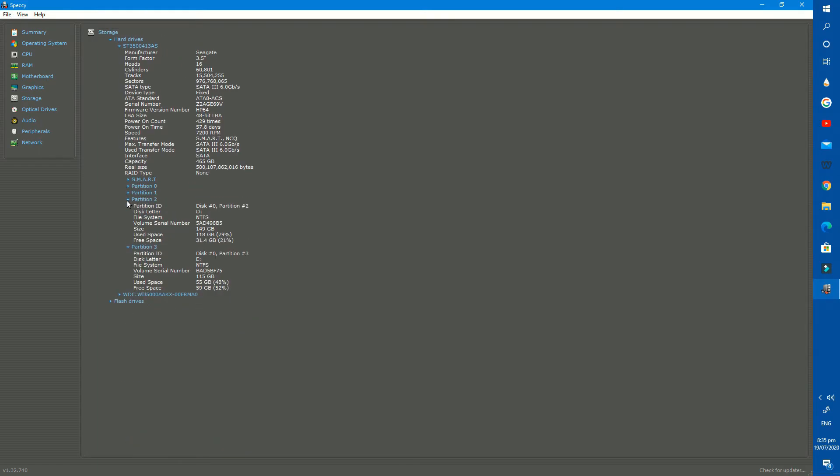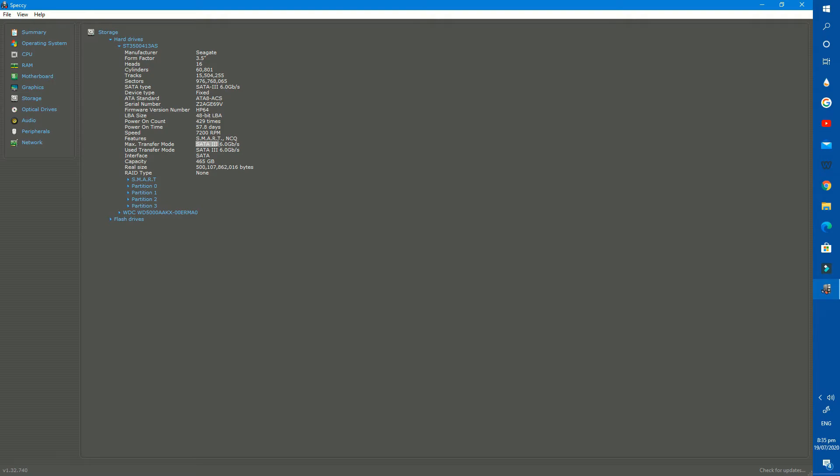First check this one. It is a SATA hard drive. The available capacity of this hard drive is 465GB. Its actual size is 500GB.